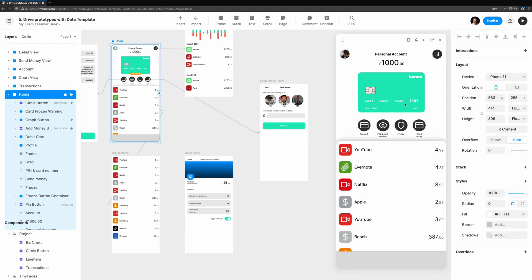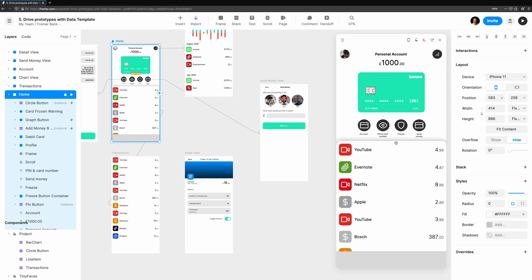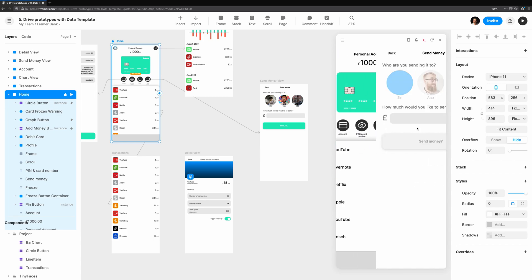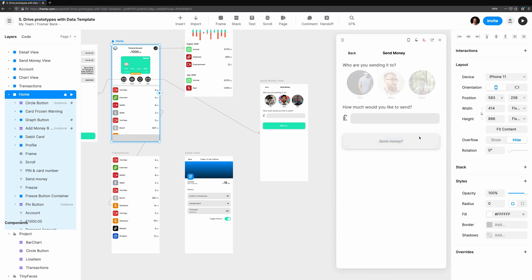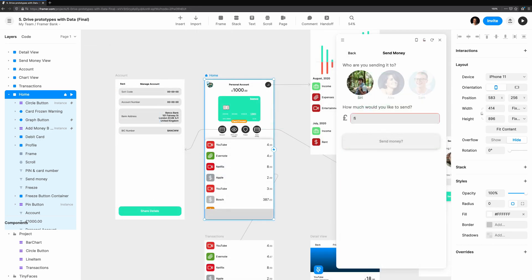Let's test it out. We'll go back to the preview, and try sending 45 pounds to Siri. We hit send, and push back to the home screen. There you have it, a working sendMoney view that feels authentic and really brings a prototype into a class of its own.